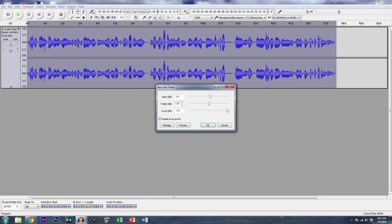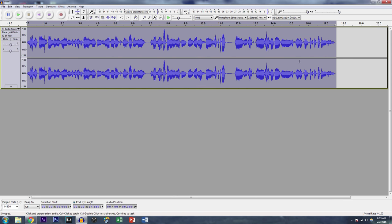I usually add a 0.5 boost in treble, excuse me, and a 1.6 boost in bass. This will make your voice sound deeper and richer and just better. But you can always tinker around with the settings. So that is pretty much it, guys.